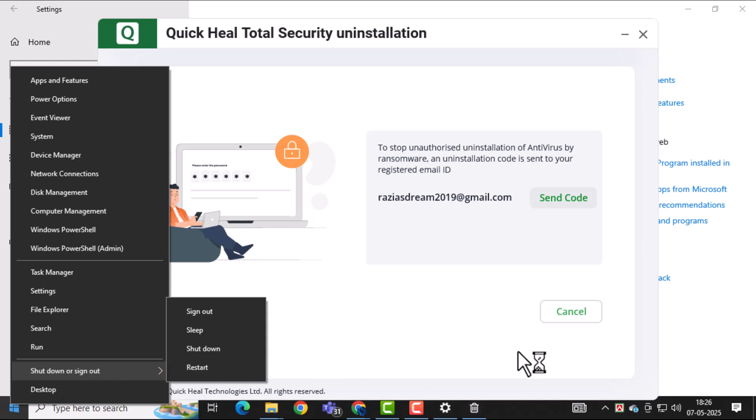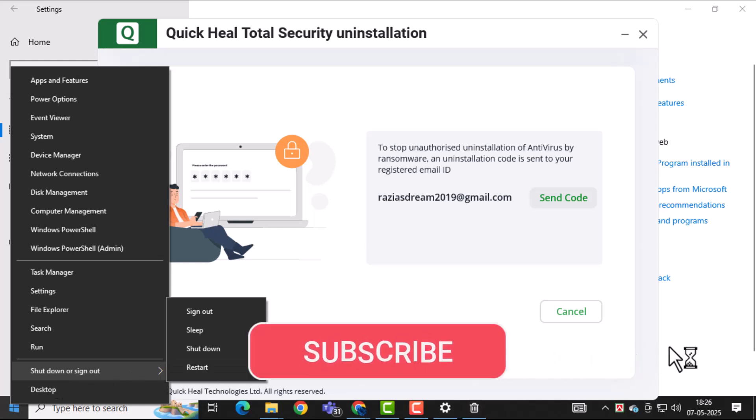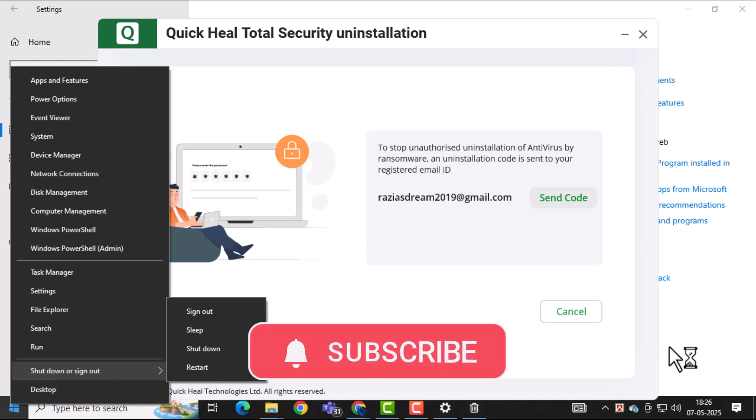And that's it. Thanks for watching and don't forget to subscribe to PC Error Detective for more helpful tech tips.